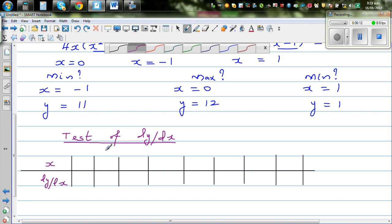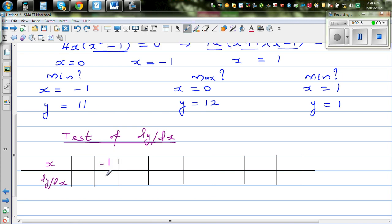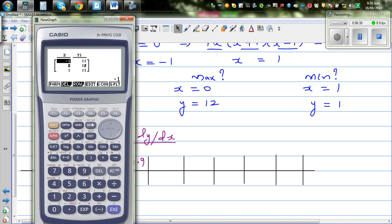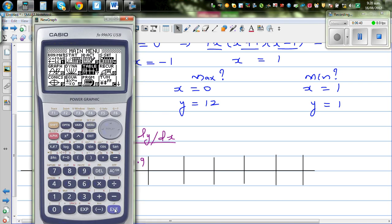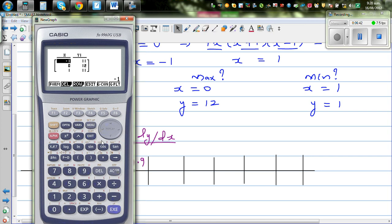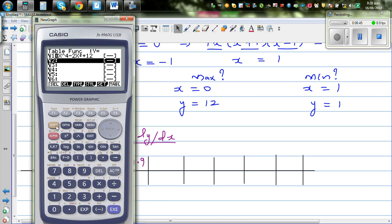Starting with x equals negative 1: to the left of negative 1 is negative 1.1, and to the right is negative 0.9. At negative 1, the gradient is zero. At negative 1.1 the gradient is approximately negative 0.929, so the gradient is negative to the left. At negative 0.9 the gradient is positive.